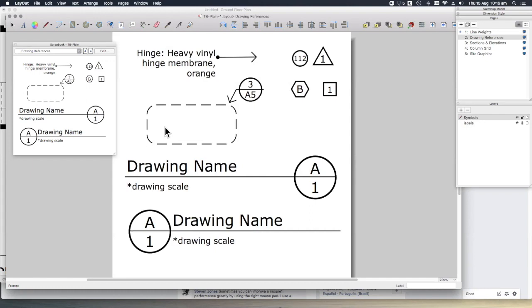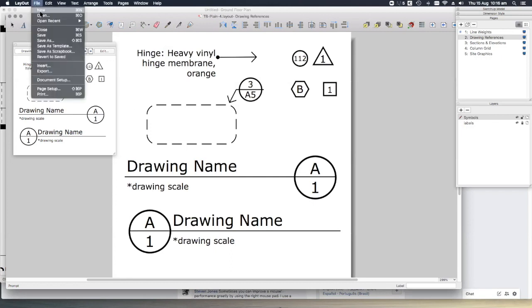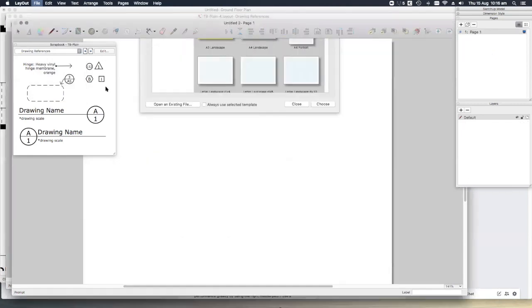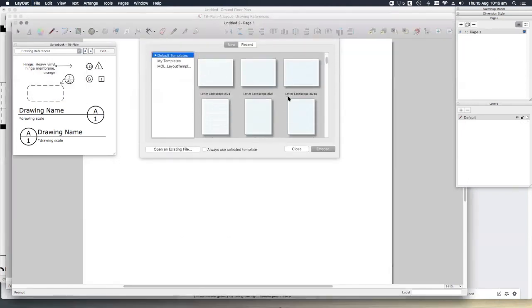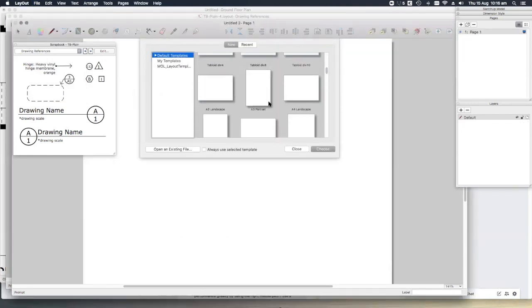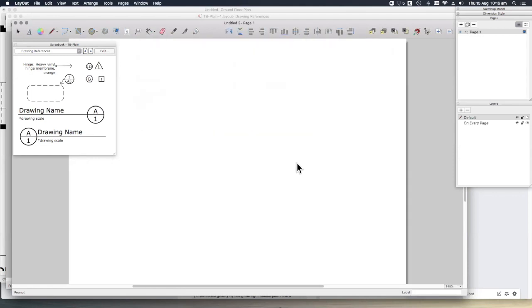It's important to understand that scrapbooks are actually just layout files that have been saved as scrapbooks. You can easily create your own scrapbooks, and I'll encourage you to do this by opening a blank file in Layout: file, new. Doesn't really matter what size page, let's just choose A4 landscape for now.